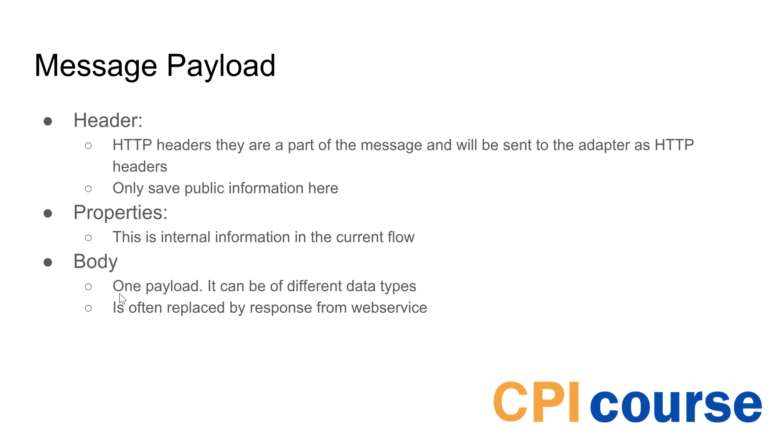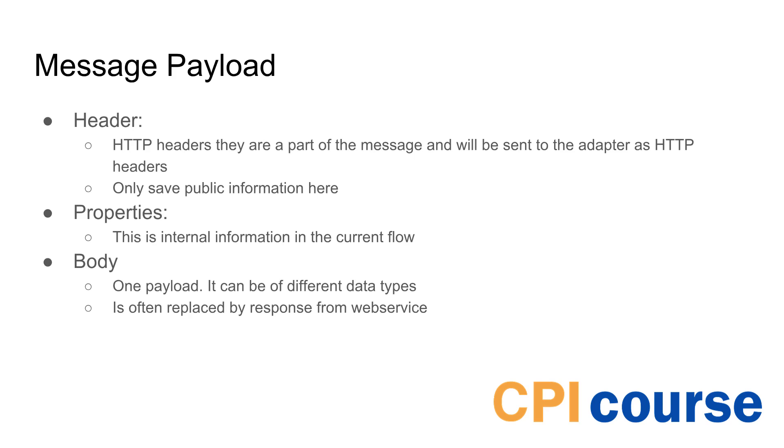Then you've got properties and properties are internal values for the current flow, and they both headers and properties work much the same way. So you can save data there, you can access it and you can use it in the flow for different things. And then you have one body and this is where you can put a payload that you can use and see more specific data about what's actually in it. It could be a JSON, a text, whatever document that you have. And this is often replaced with the response from a web service. So if you're calling an HTTP call you would actually replace this data in the flow.